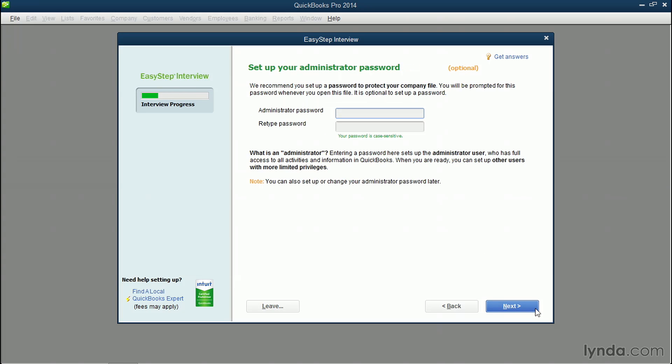Here's where you can put in a password for your QuickBooks company file. This means that it'll set up the administrator account as a user, and you'll be required to put in this password when you start QuickBooks. You don't have to, and for this course, in case I close and open up QuickBooks later, I'm not going to, but it's definitely strongly recommended that you password protect your QuickBooks file. To not use a password, which again is not recommended, you can just leave this blank and click the blue Next button.